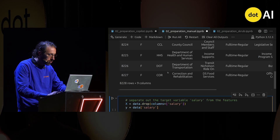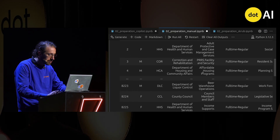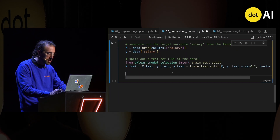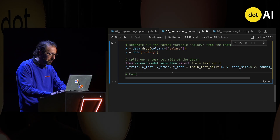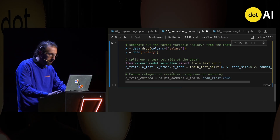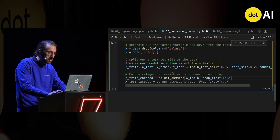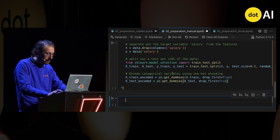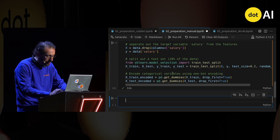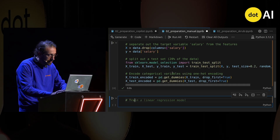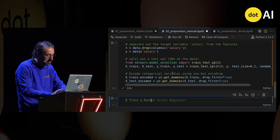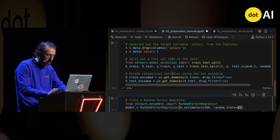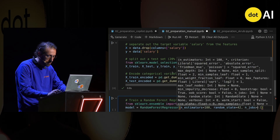I'm going to need to transform all those text columns into something I can feed into my machine learning model. I'm using pandas.get_dummies. And then I can train not a linear regression model but a random forest regressor.